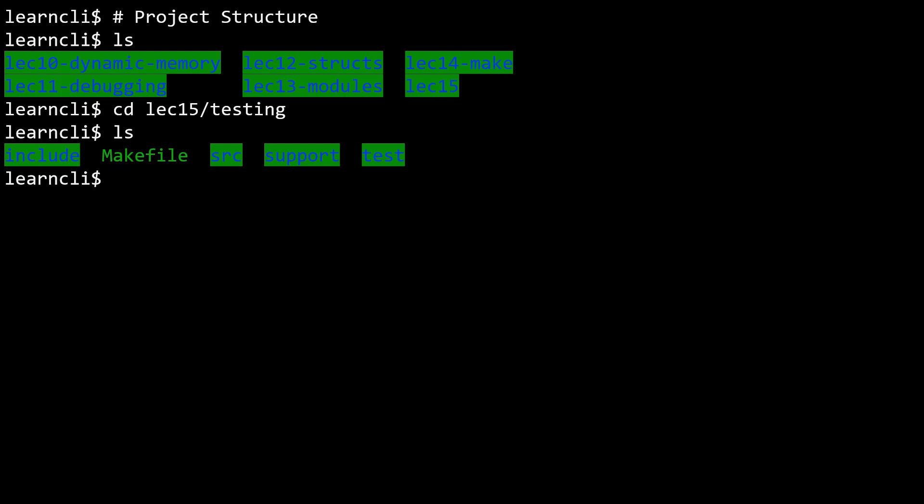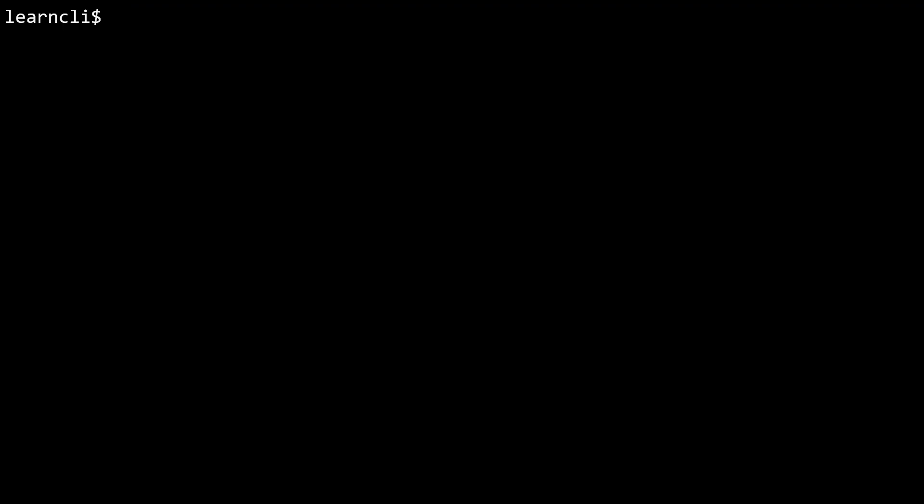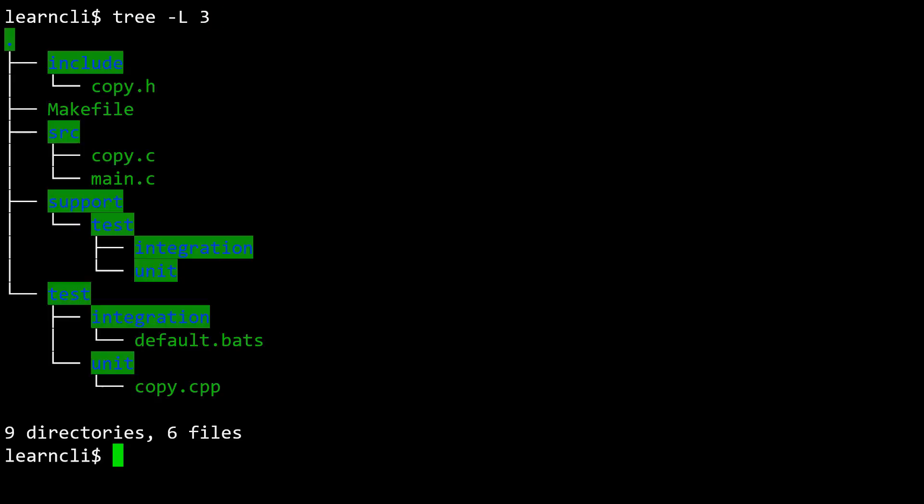We know that ls will list the contents of this directory, including the directories which are outlined in green, and the makefile is the only text file here. There's one other command that can help you see an overview of a directory structure. I'm going to use the tree command, and I'm going to go three levels deep. What this is doing is it's printing out the directory structure of not only the contents of this directory, but also its children and grandchildren.